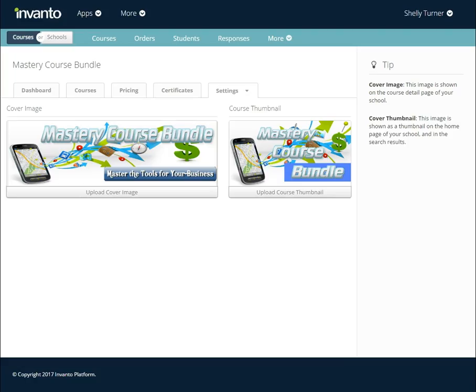So we've added both of our course bundle images. That's how you add, edit, and manage images in your course bundle.